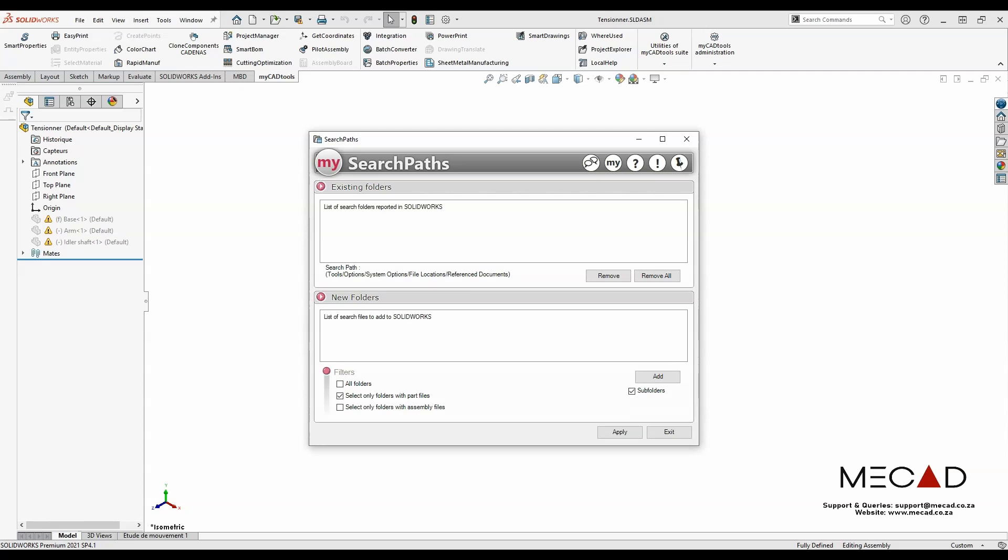Now from here on we'll add in folders for the SOLIDWORKS reference documents in order to open this assembly file correctly.